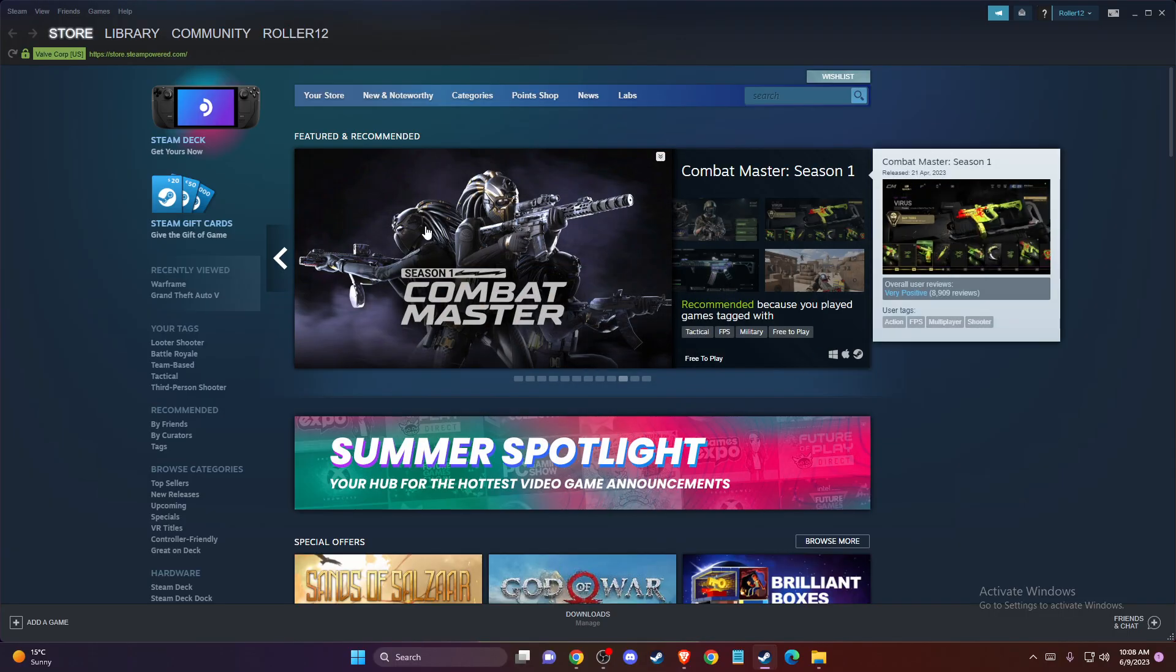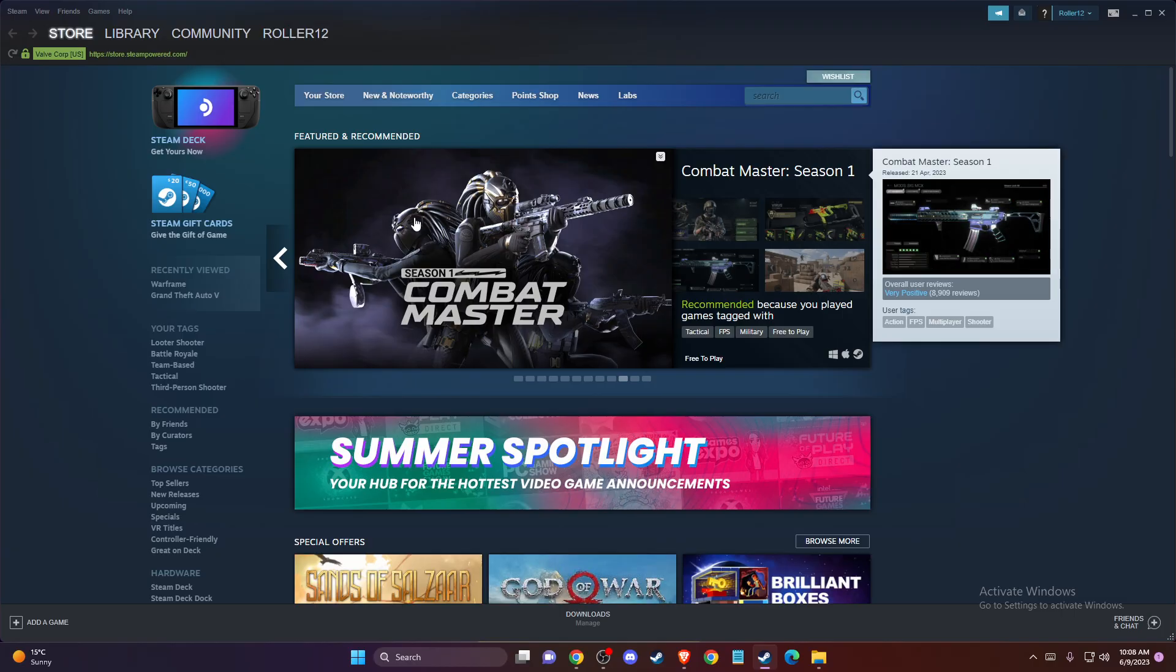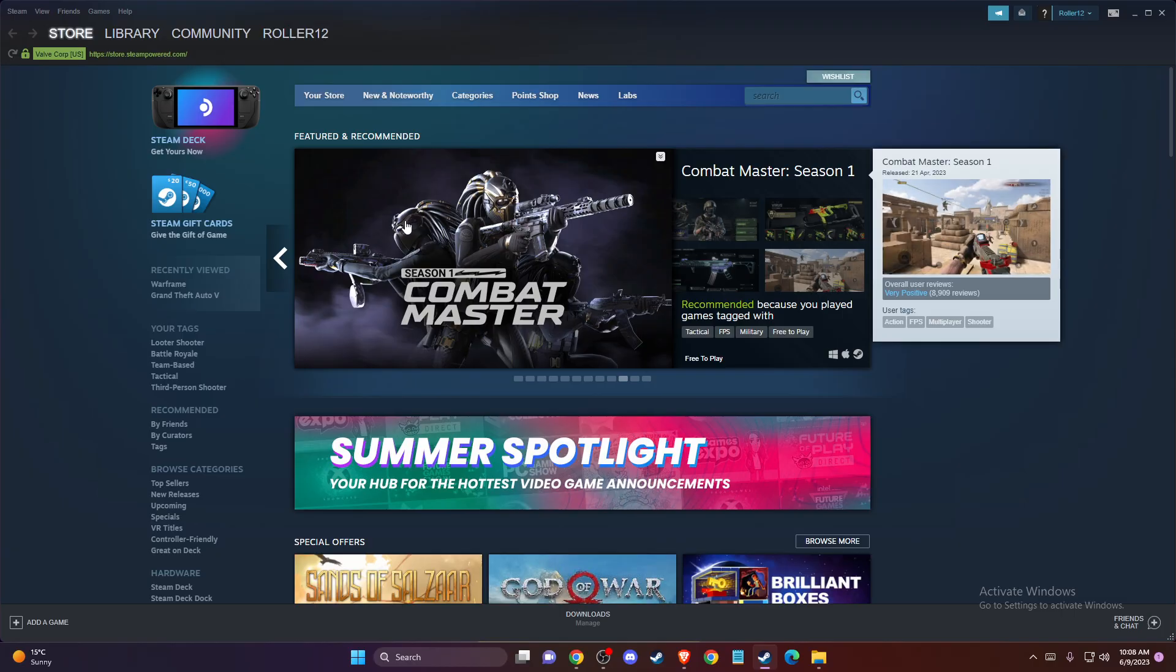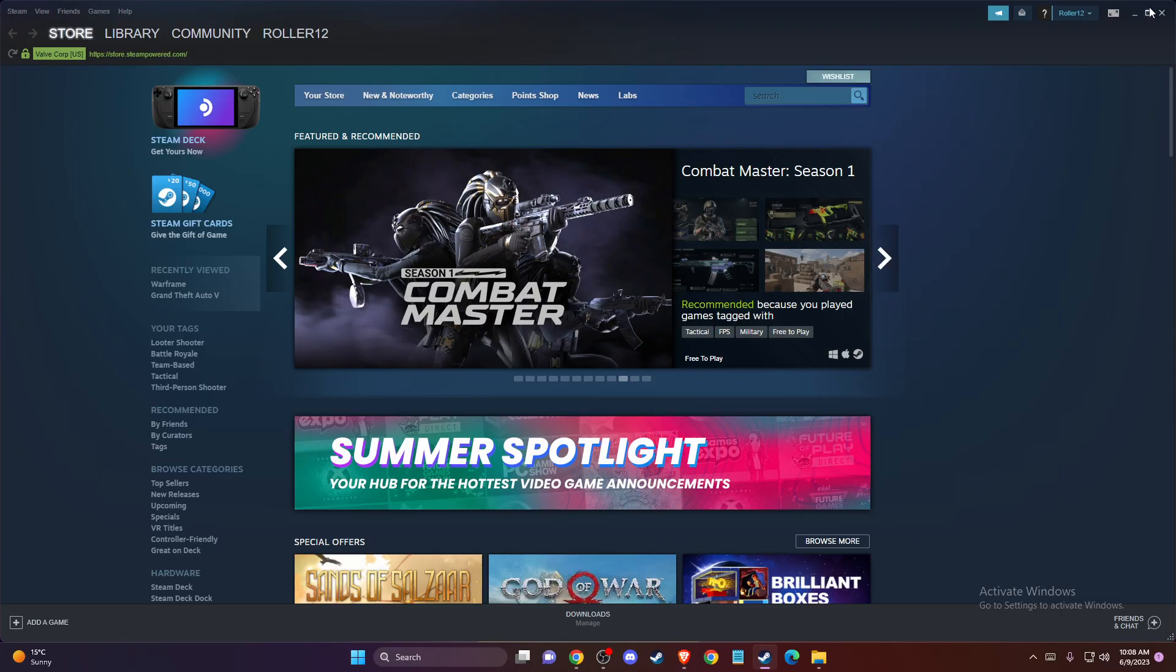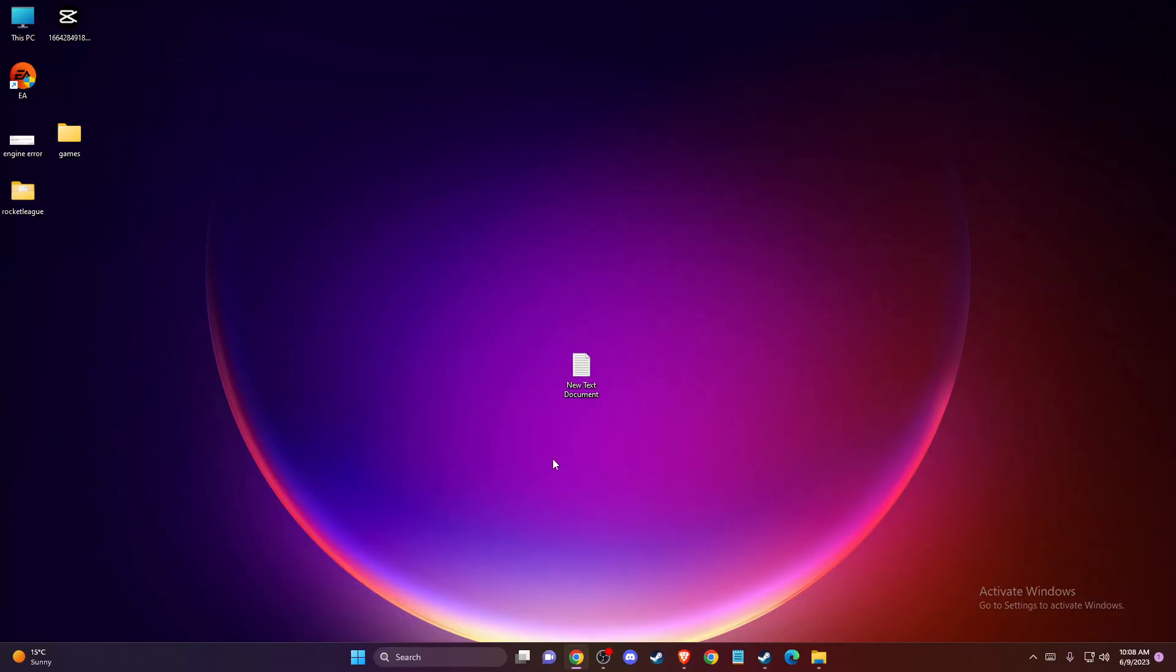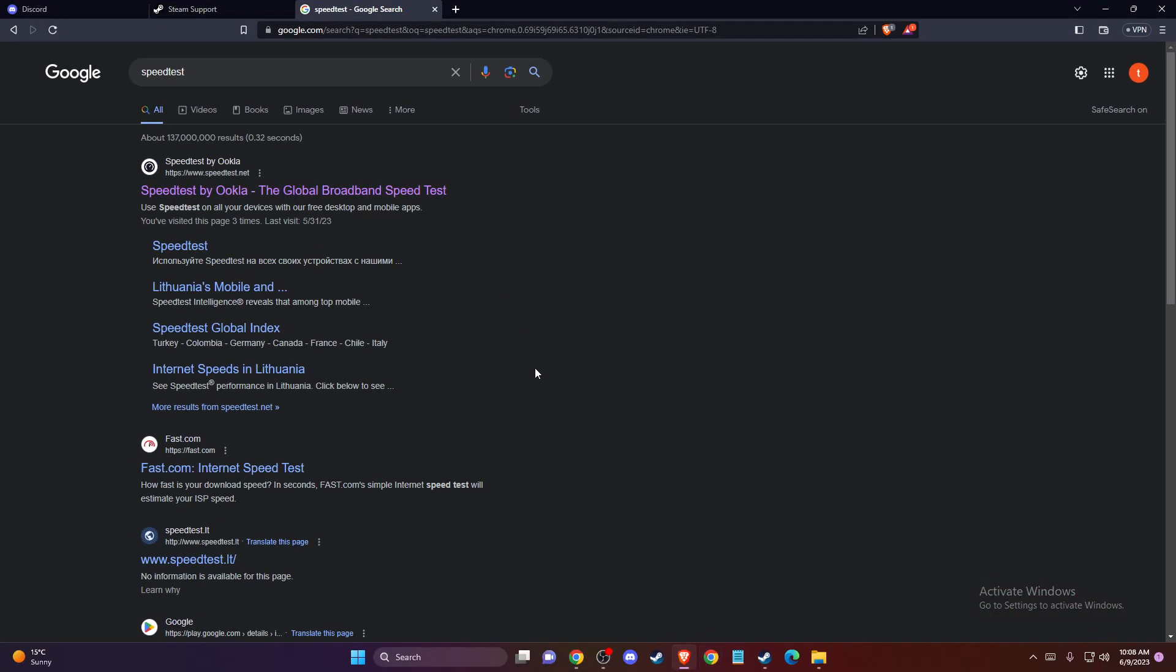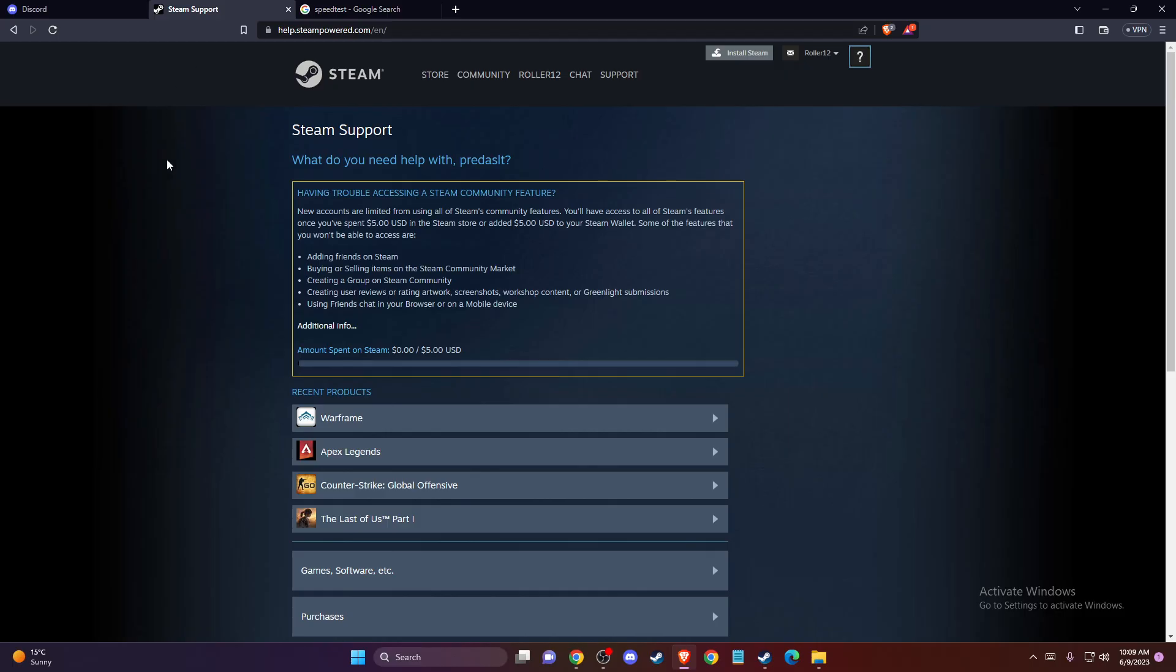If your Steam client is up to date and the problem persists, the last thing you can do is contact Steam support. Just search on Google for Steam support and log into your